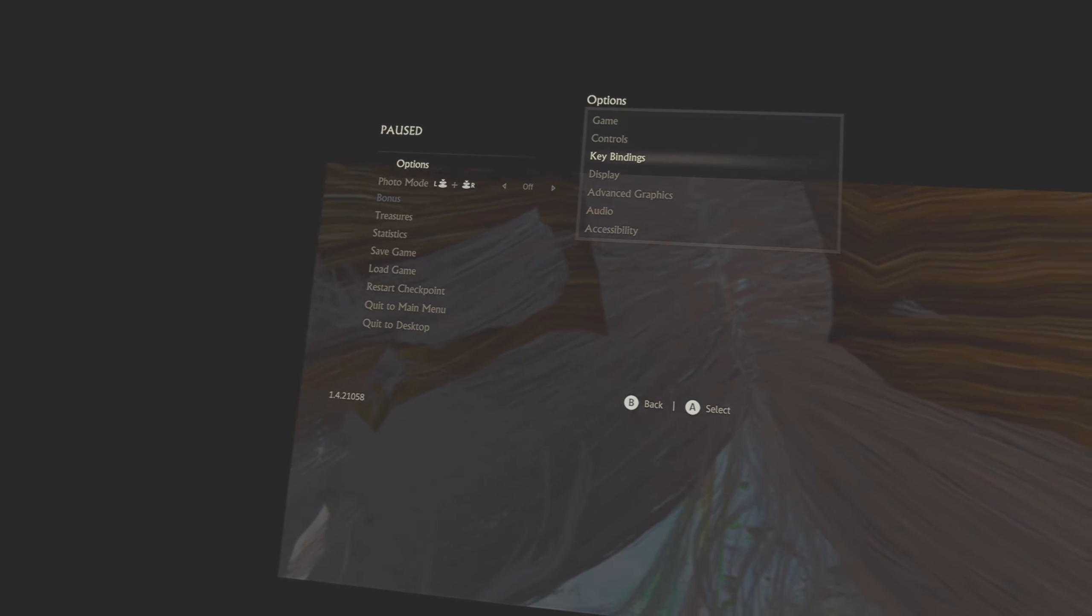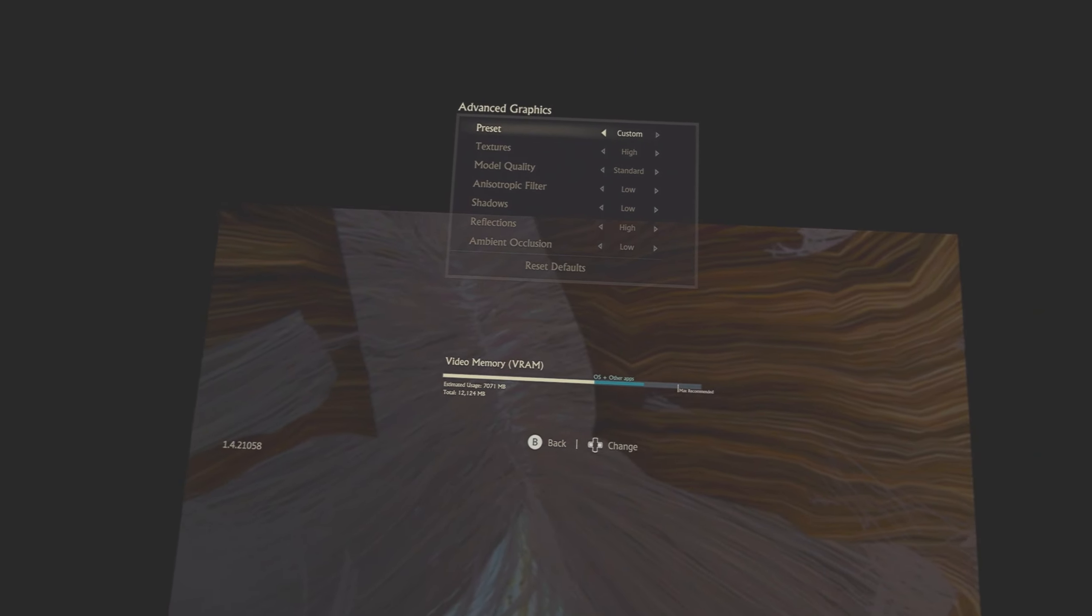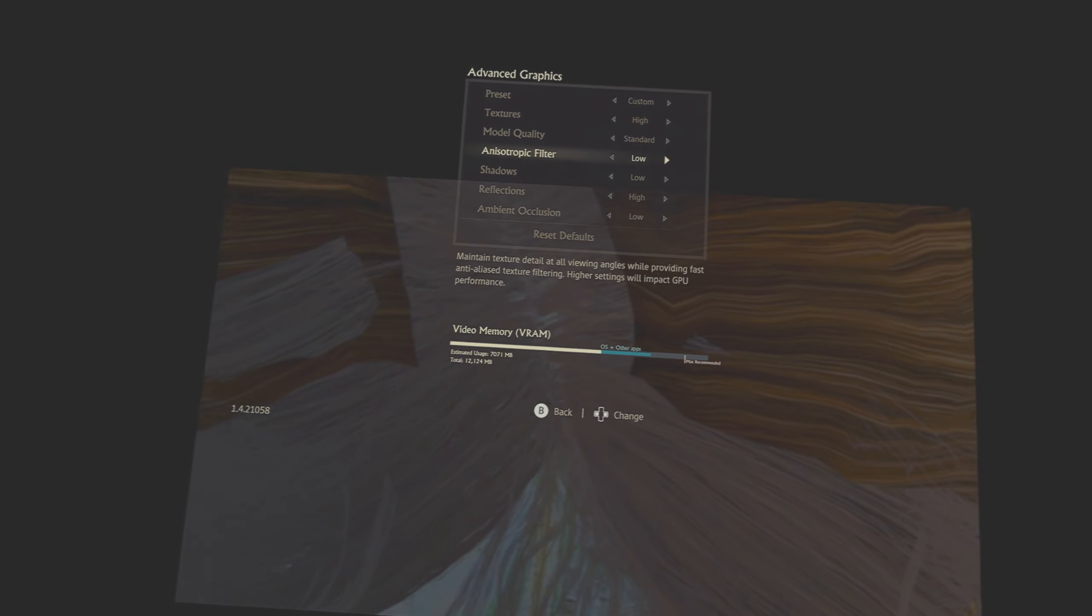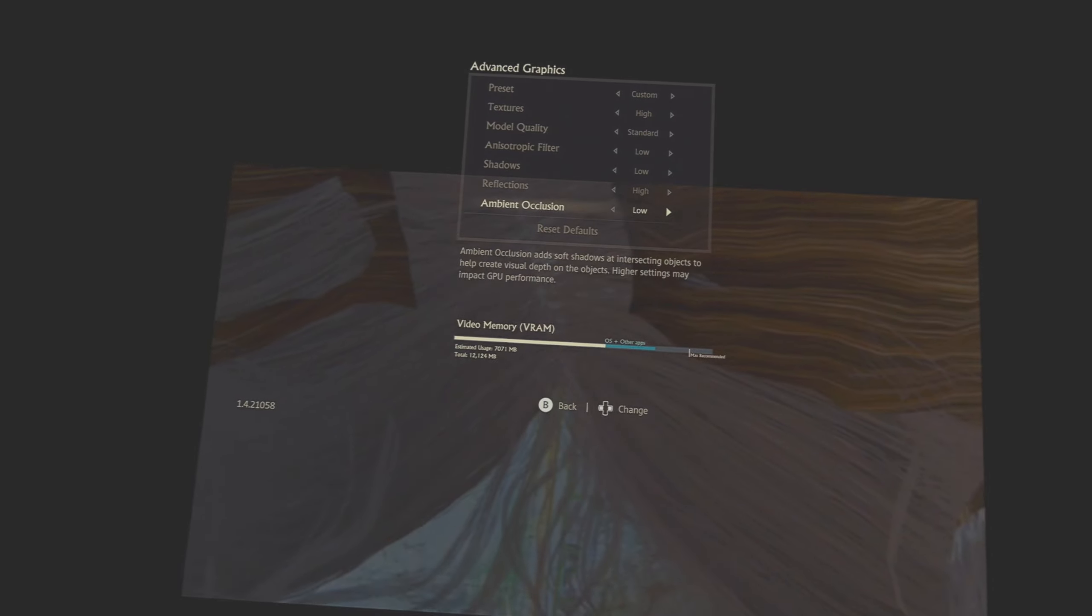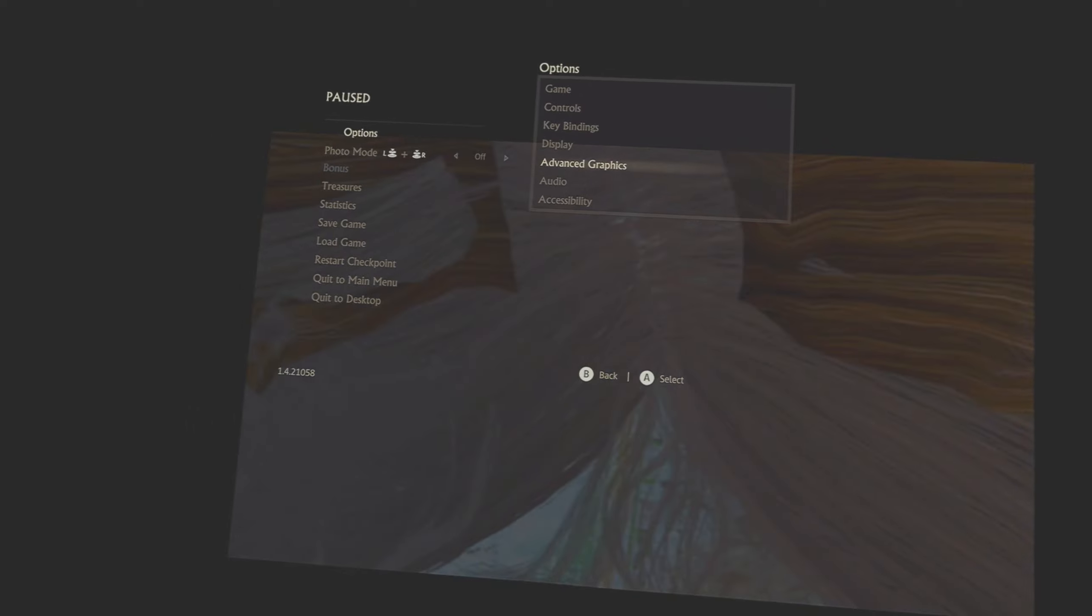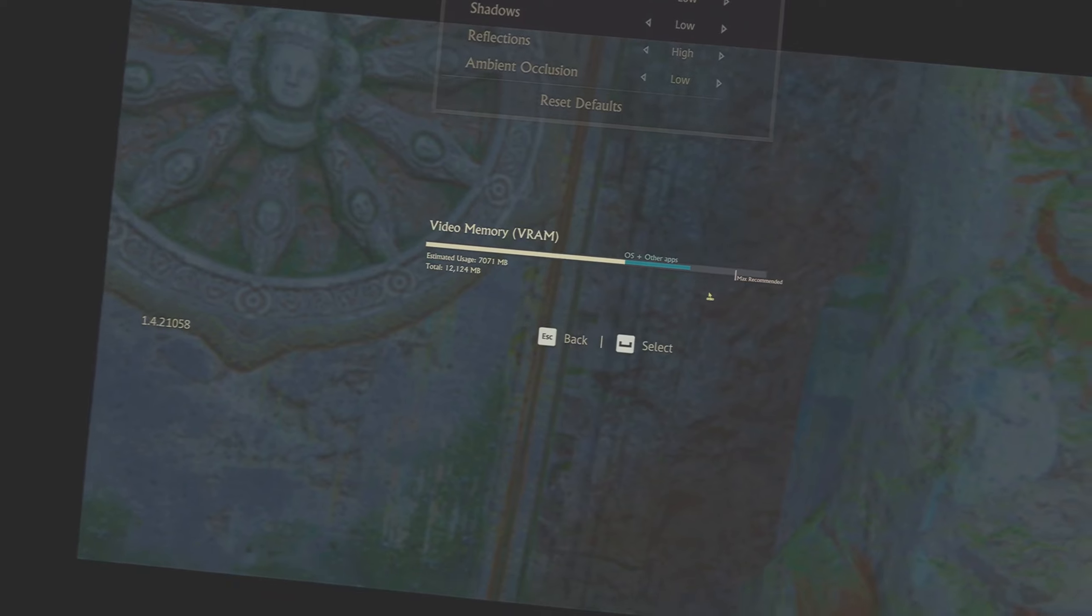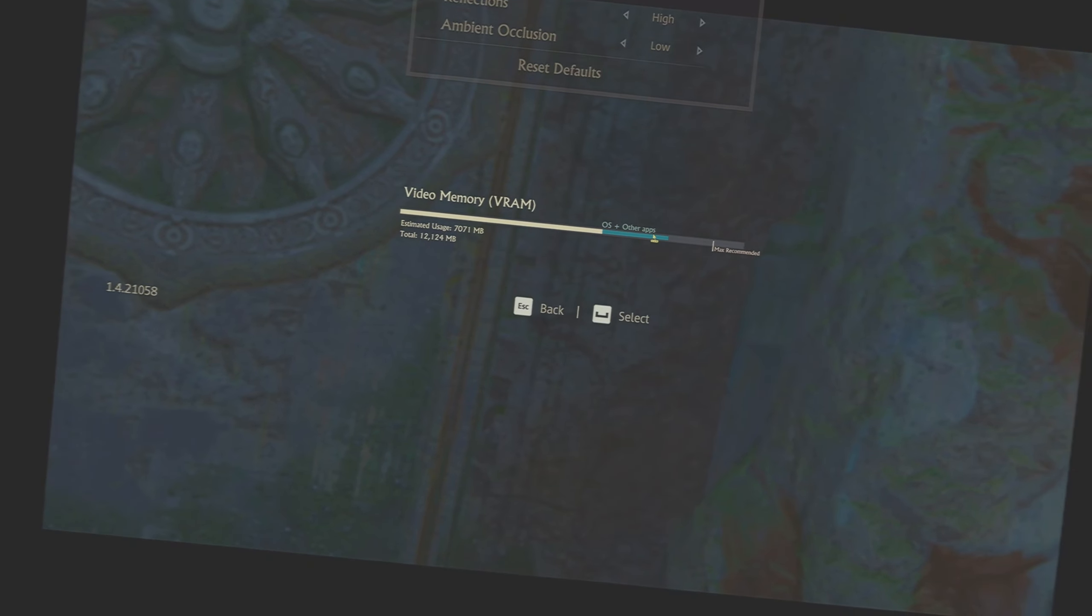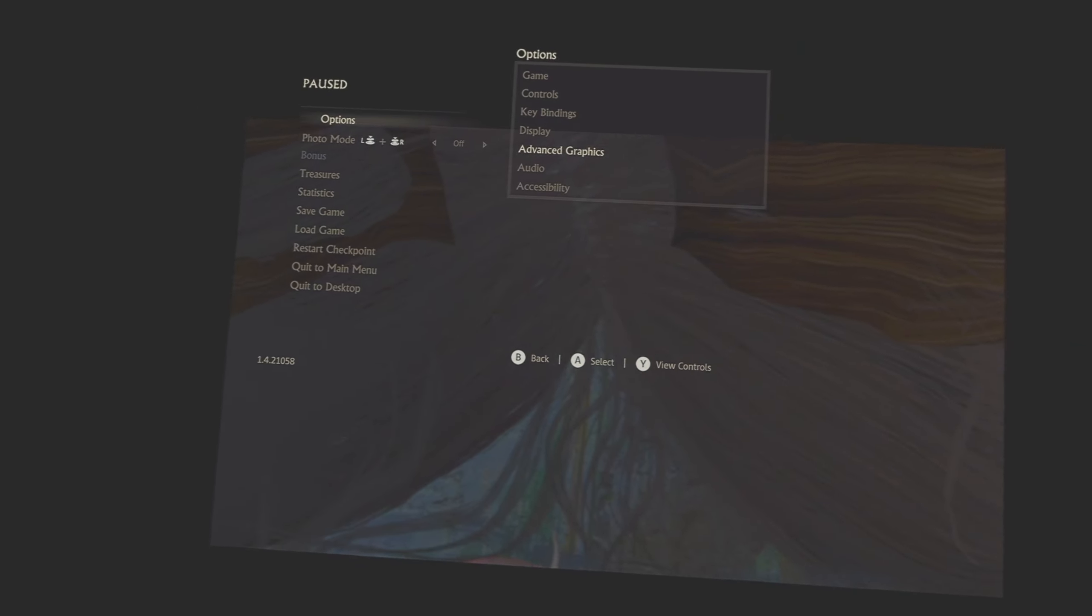Before we do any of that let's go to advanced settings as well. I've got textures on high, model quality standard, I've got that on low, shadows I've got on low, reflections high and ambient occlusion I've got on low. You want to see that little bar at the bottom, see this little bar, make sure that doesn't go into the red. The video memory, make sure it don't go into the red and you should be okay. Let's go back to the game and see what it looks like.